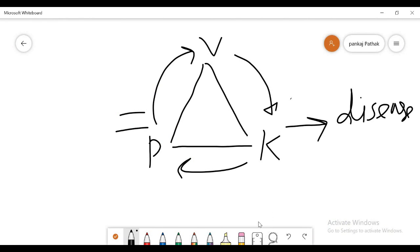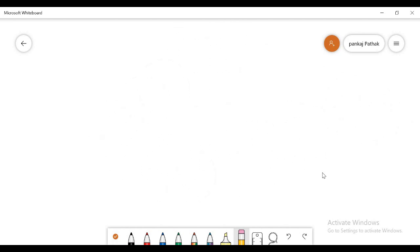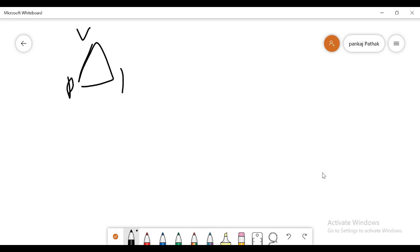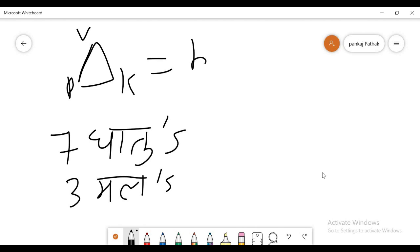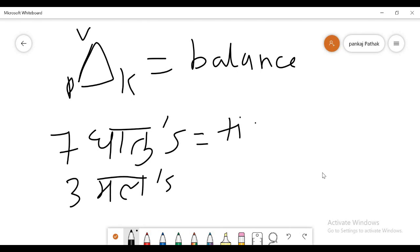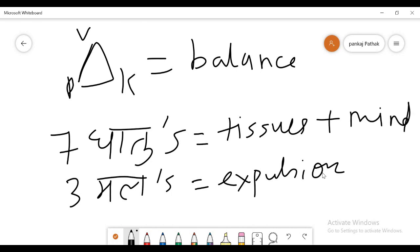We can explain this condition with a small chart: three Doshas — Vata, Pitta and Kapha; seven Dhatus — Rasa, Rakta, Mamsa, Meda, Asthi, Majja, Shukra; and three Malas. When there is balance in the three Doshas, balance in the body tissues, proper expulsion of the three Malas, and a healthy mind — these together constitute health.